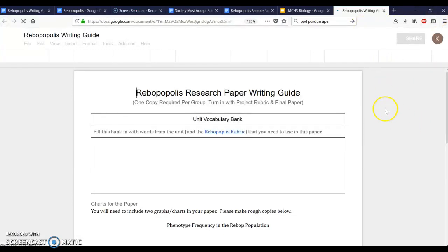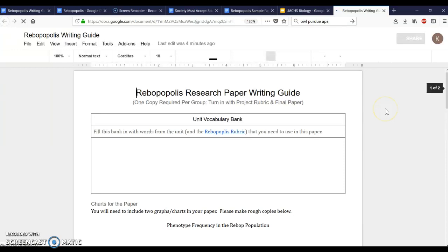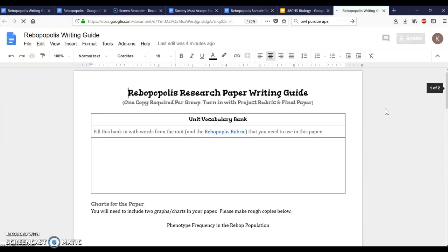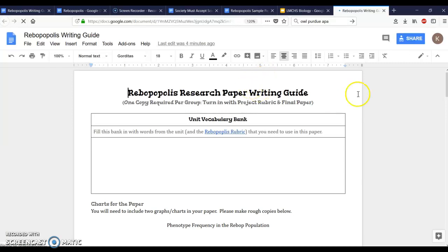I'm gonna give you a printed copy of this, but you're still gonna need to log in because this part has all of the links that you need to finish your Rebopopolis research guide. So you're gonna have to get online and do this even though you're gonna have a paper copy of this in front of you.